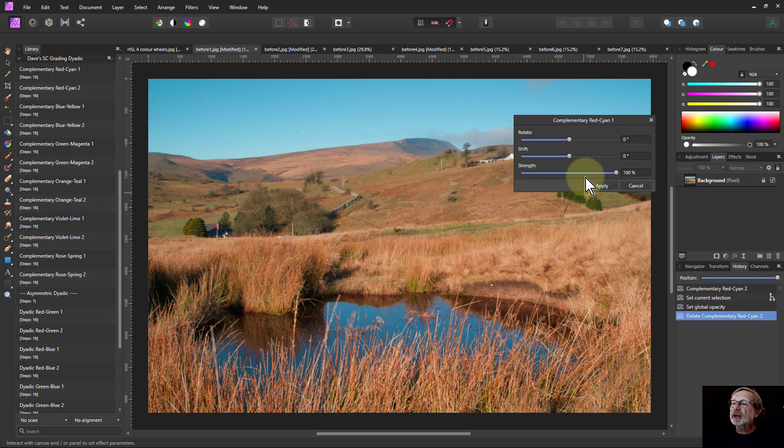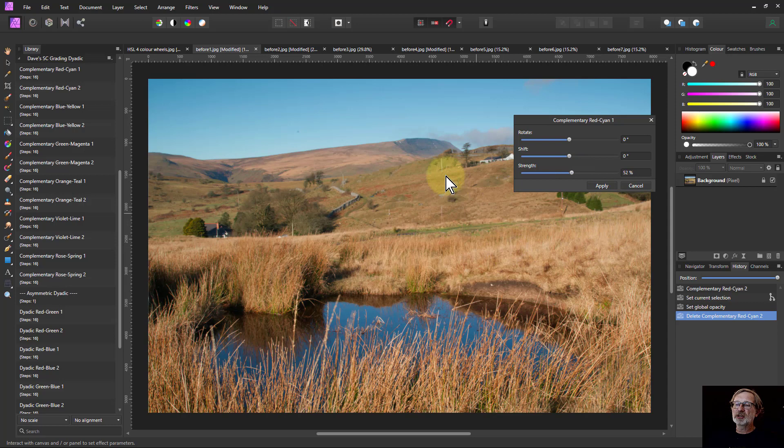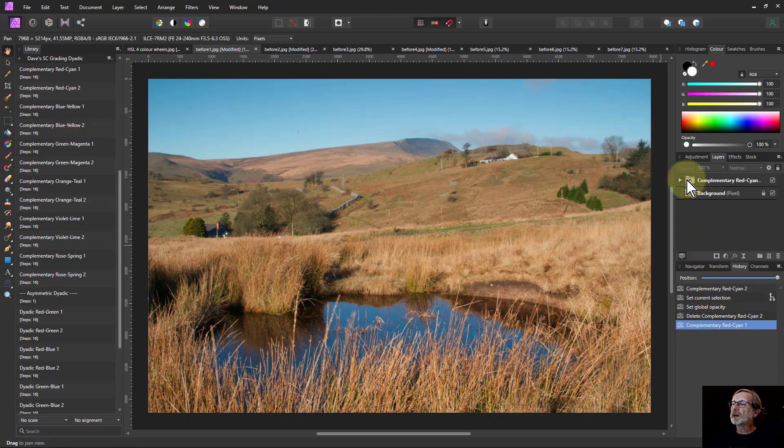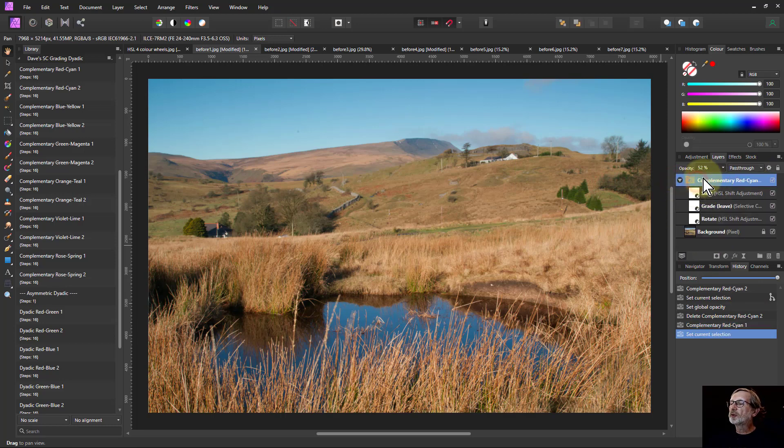The strength here, by the way, is effectively going to be the opacity of the final one. So if I put this to around about 50%, so it's not as strong, then if I apply that, it comes up here as a single layer which is a group, and the overall opacity is 52%.